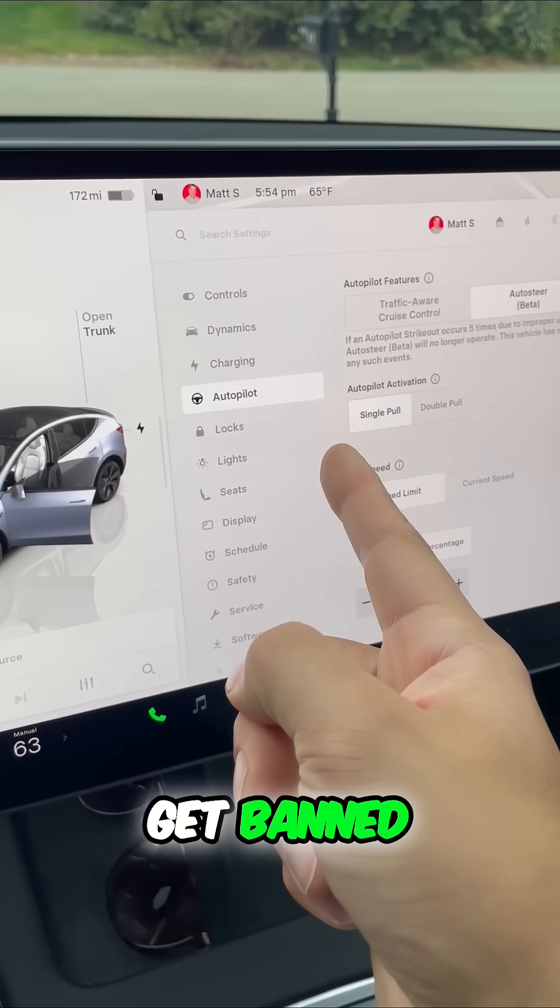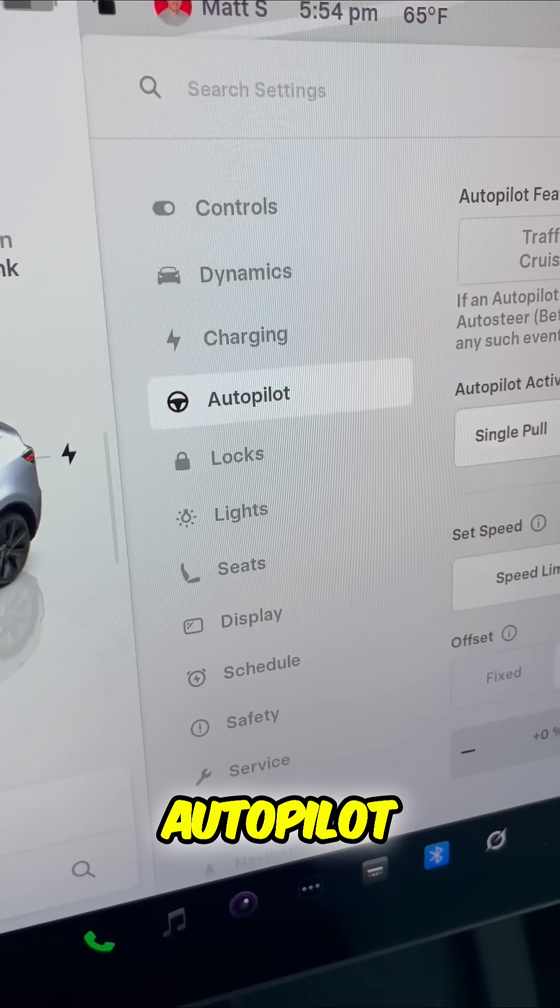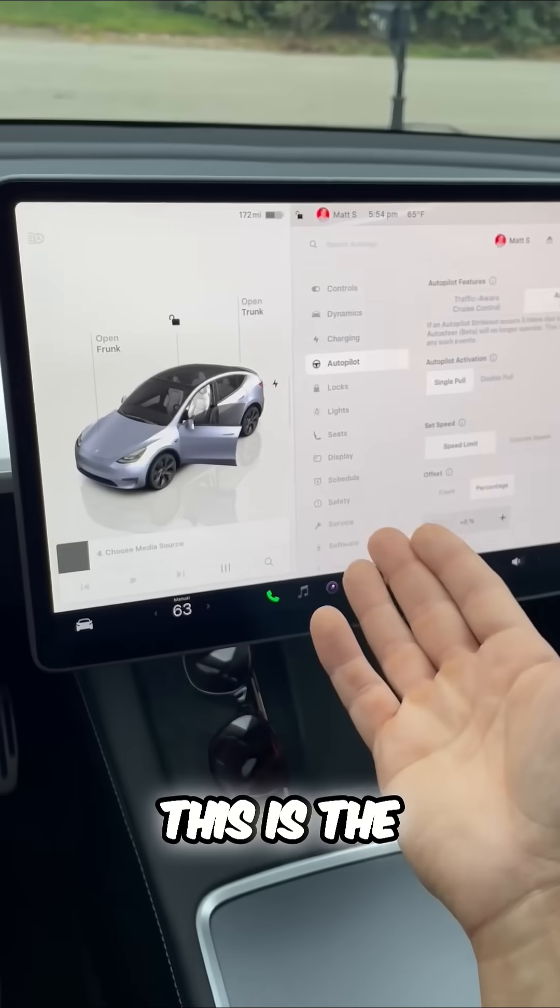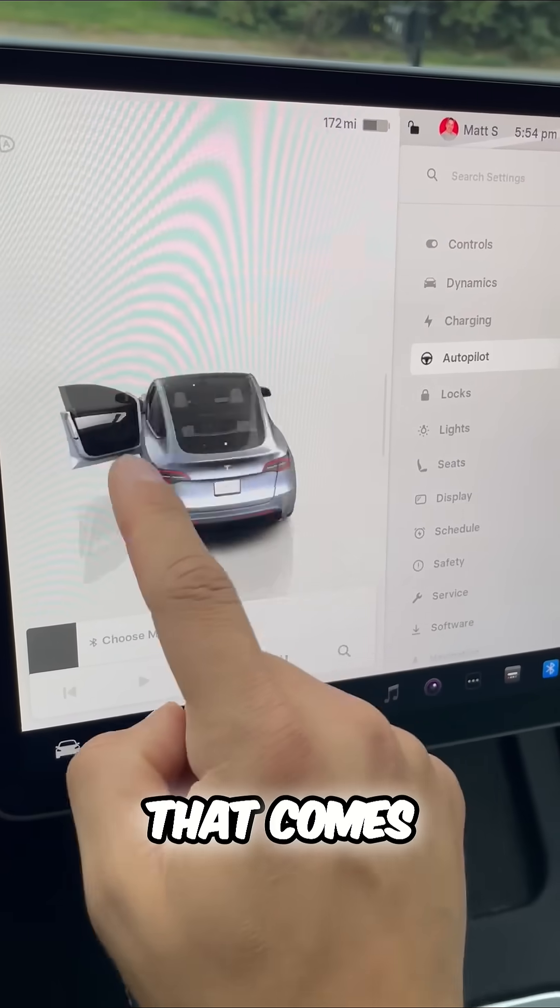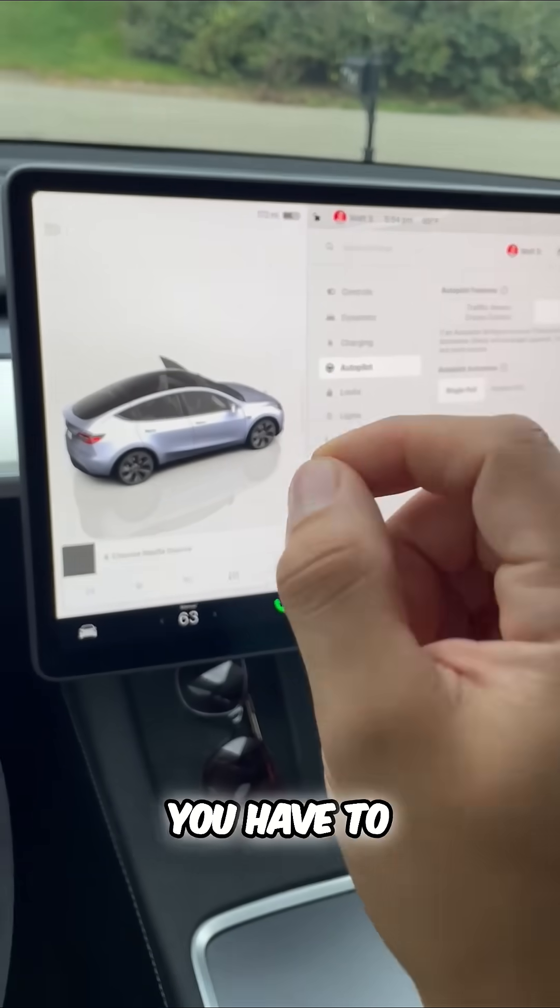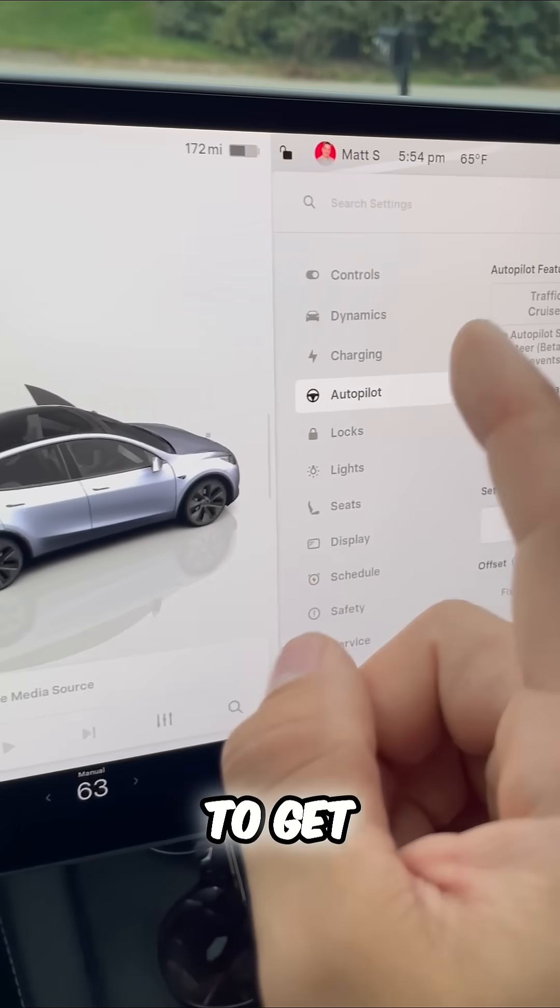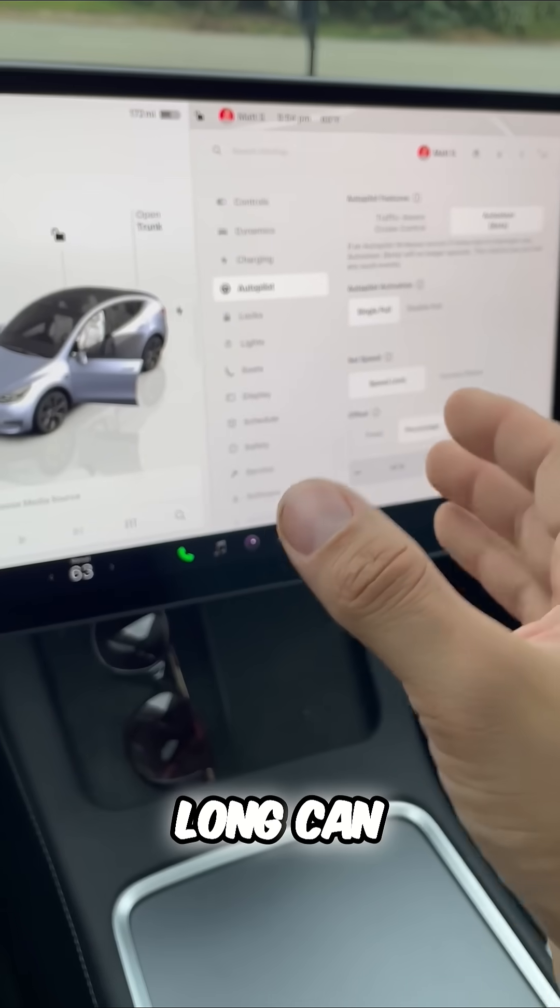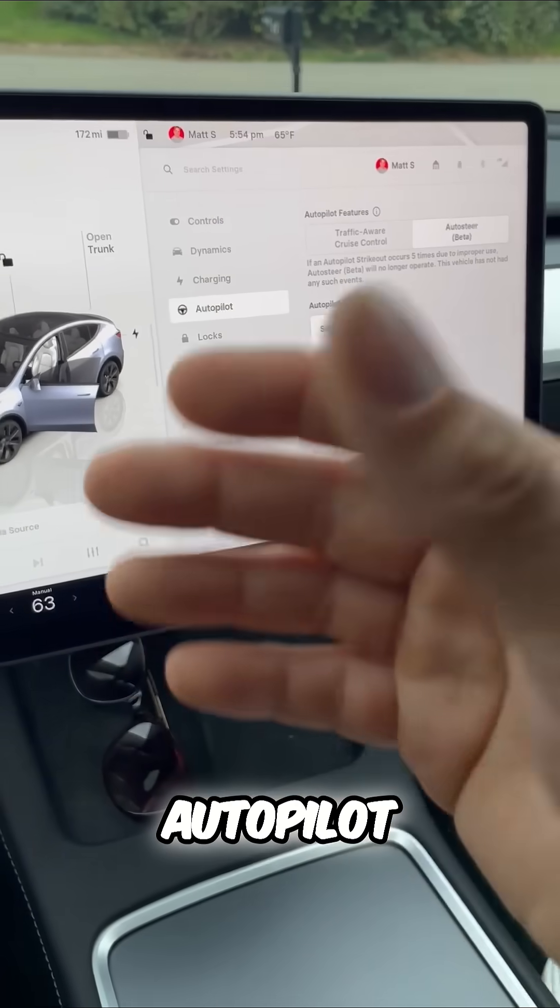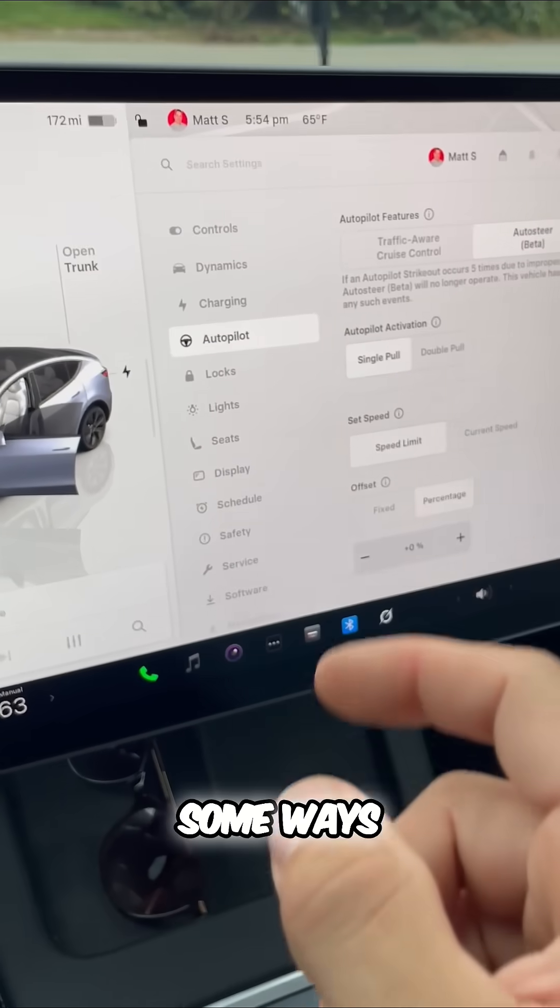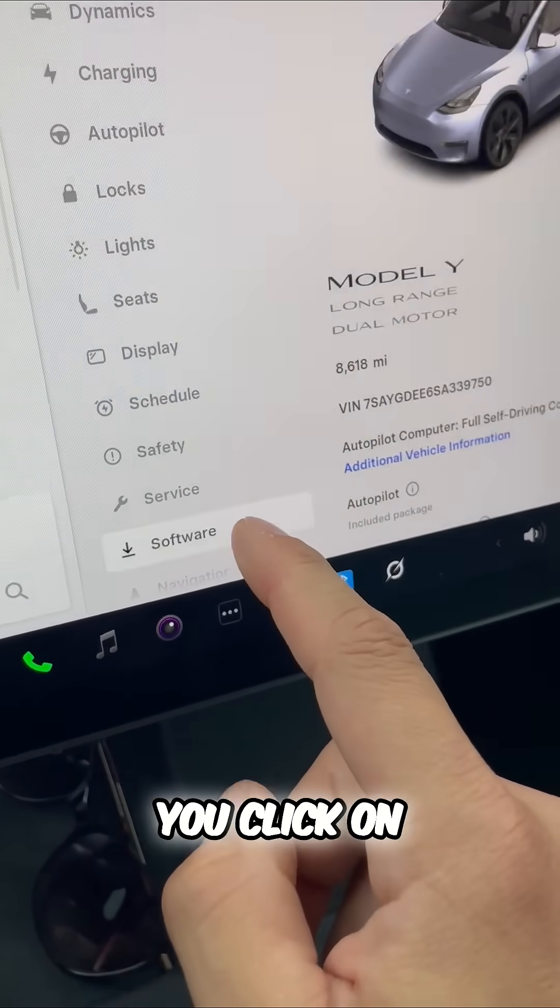Did you know that you can get banned from Tesla's autopilot? This is the free autopilot that comes included. Let's talk about what you have to do to get banned, how long you can no longer use autopilot, and of course some ways to avoid being banned.